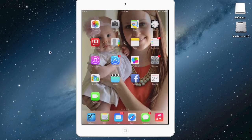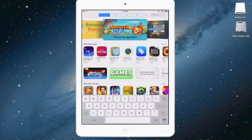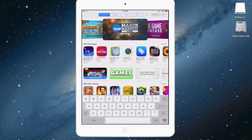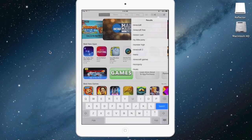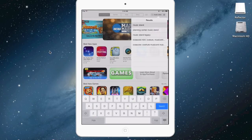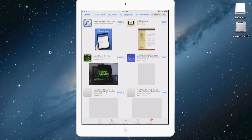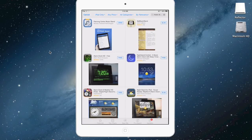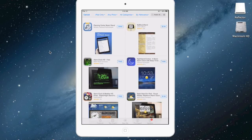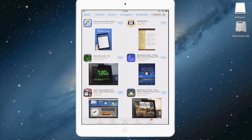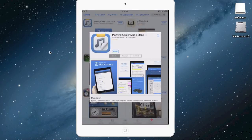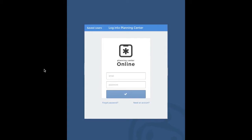Let me show you how to download the Music Stand app. First, go to the App Store and in the search field type in 'Music Stand.' It's going to be this blue one in the top left — it looks like this. It's free, so go ahead and open it.